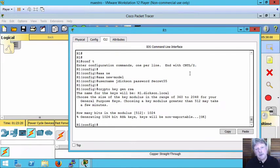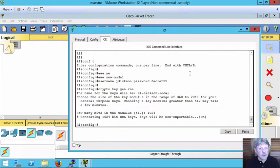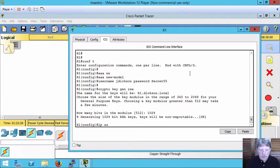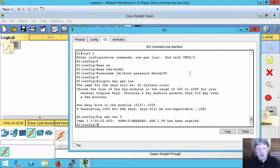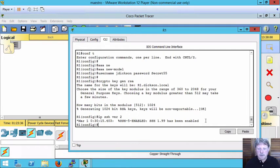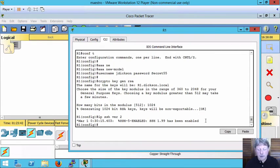Once we've got that done all we have to do is enable SecureShell. We're going to use version 2 for that. So the command is IP SSH version 2. Hit enter for that. We get a message back here that says SSH has been enabled and we're now ready to accept logins from the outside.